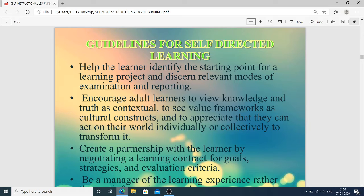Guidelines for self-directed learning: help the learner identify the starting point of a learning project and discern relevant modes of examination and reporting. If students want to learn something, we guide them and provide knowledge regarding the path, but all the work is done by the student. Encourage adult learners to view knowledge and truth as contextual, to see value frameworks as cultural constructs, and to appreciate that they can act on their world individually or collectively to transform it.